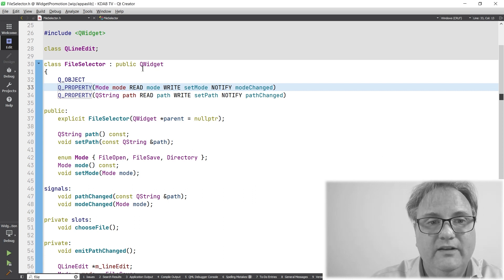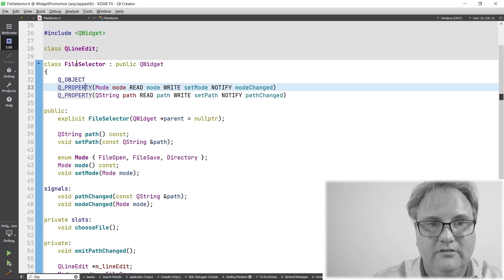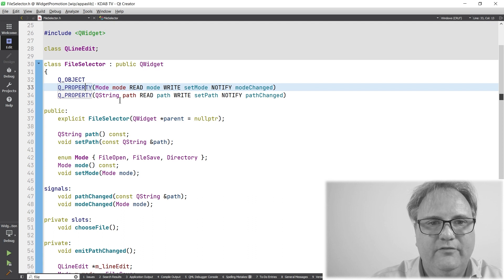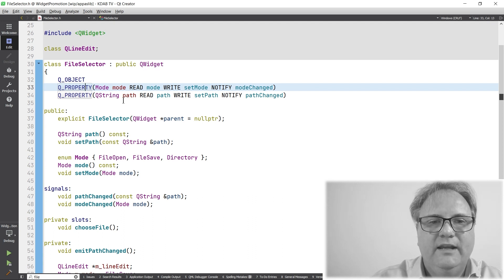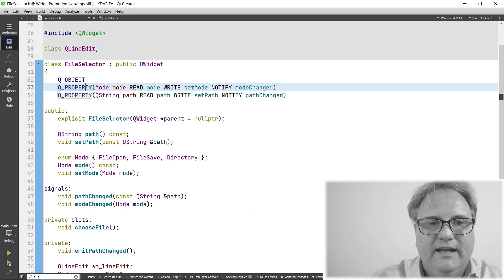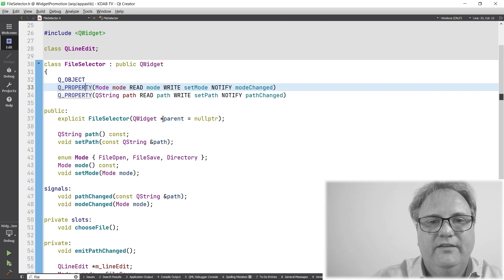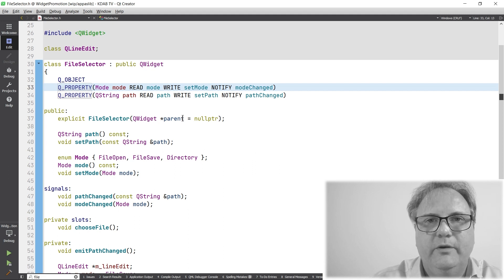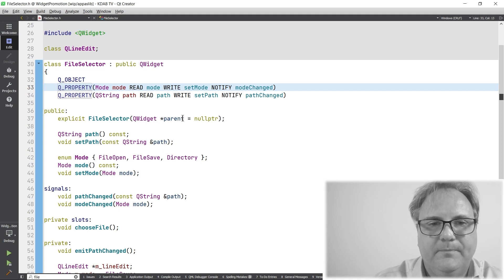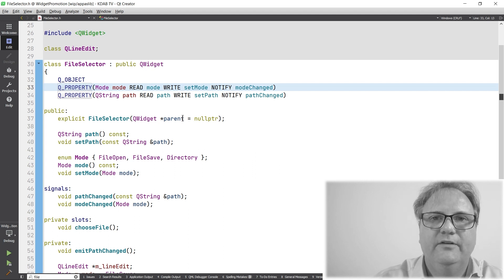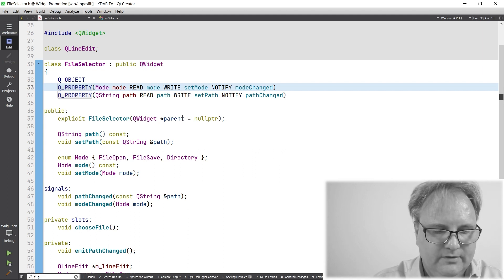It's a QWidget. It's a file selector here and it has a few properties. We'll get back to those in a bit. It has a constructor that just takes a QWidget pointer parent. So far, so good.